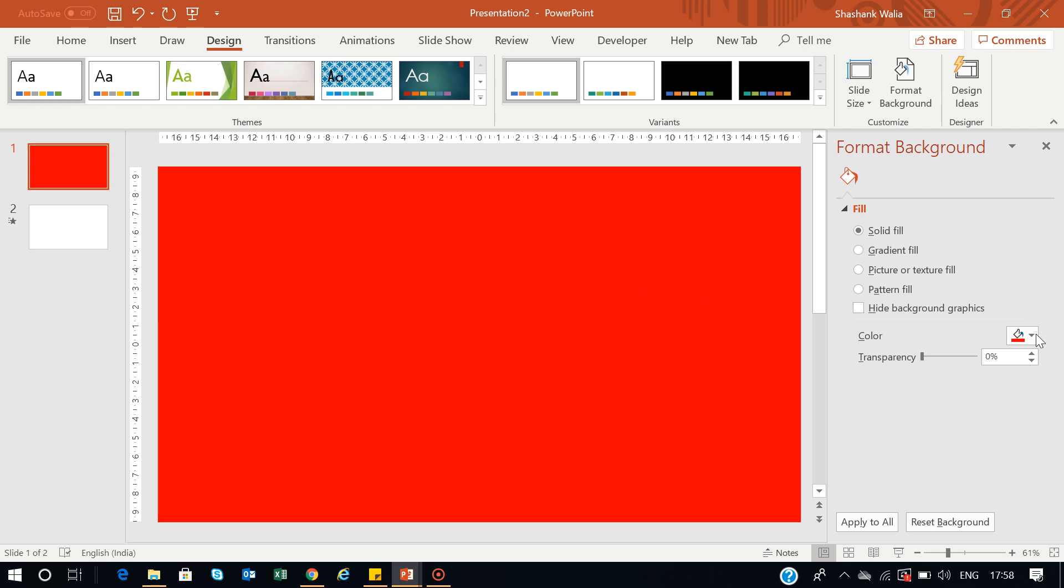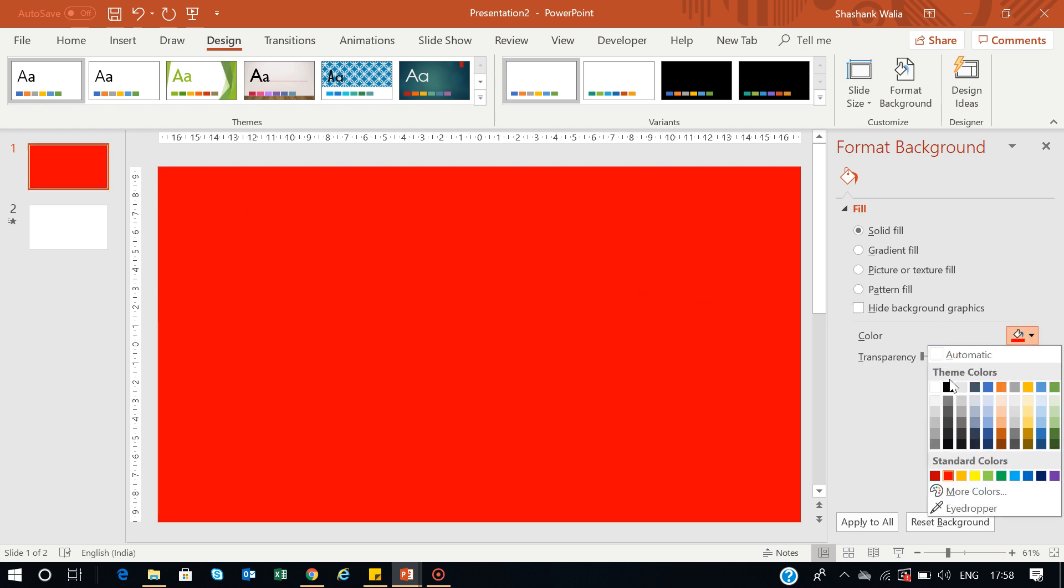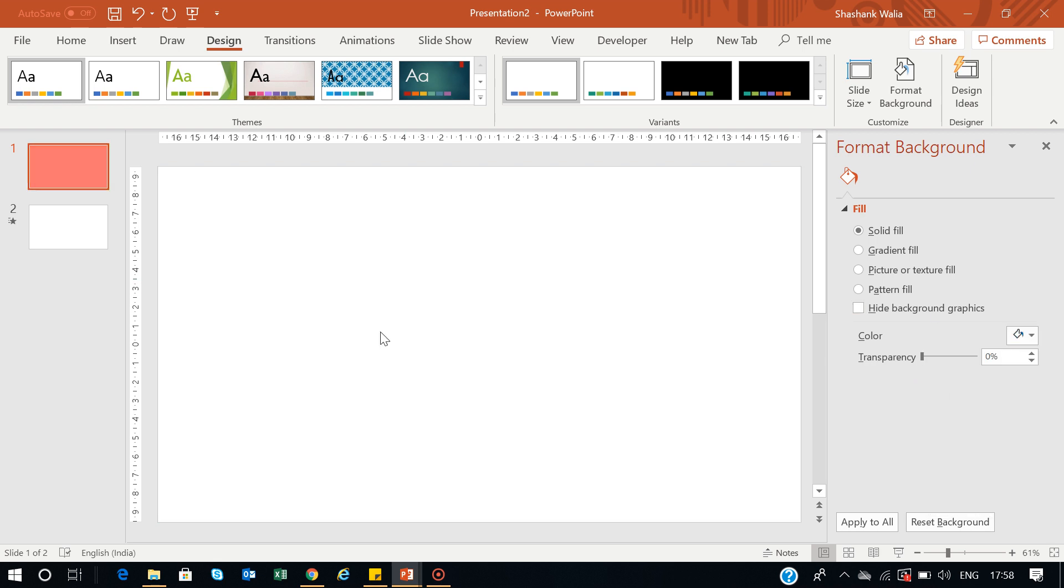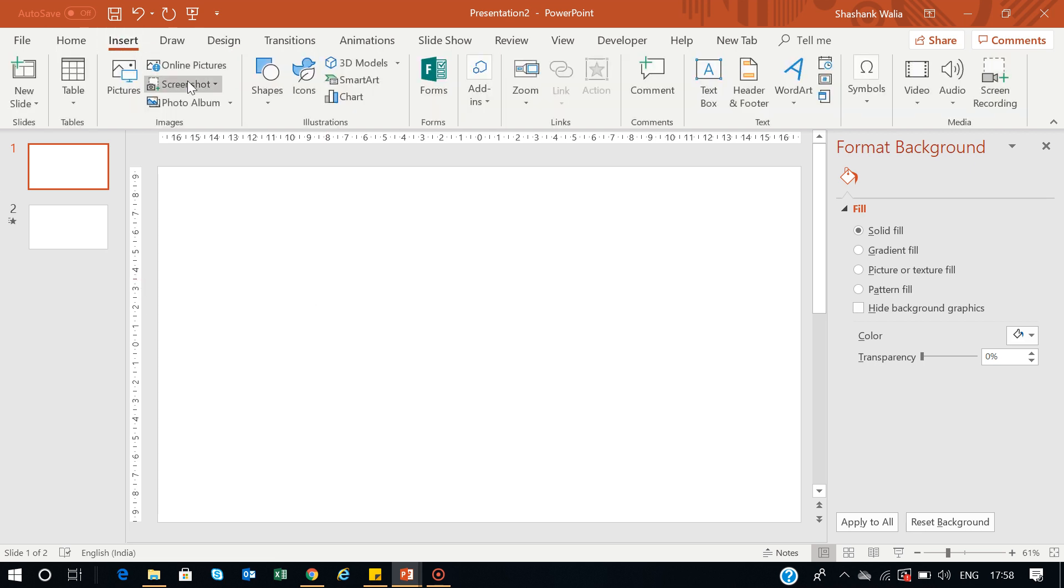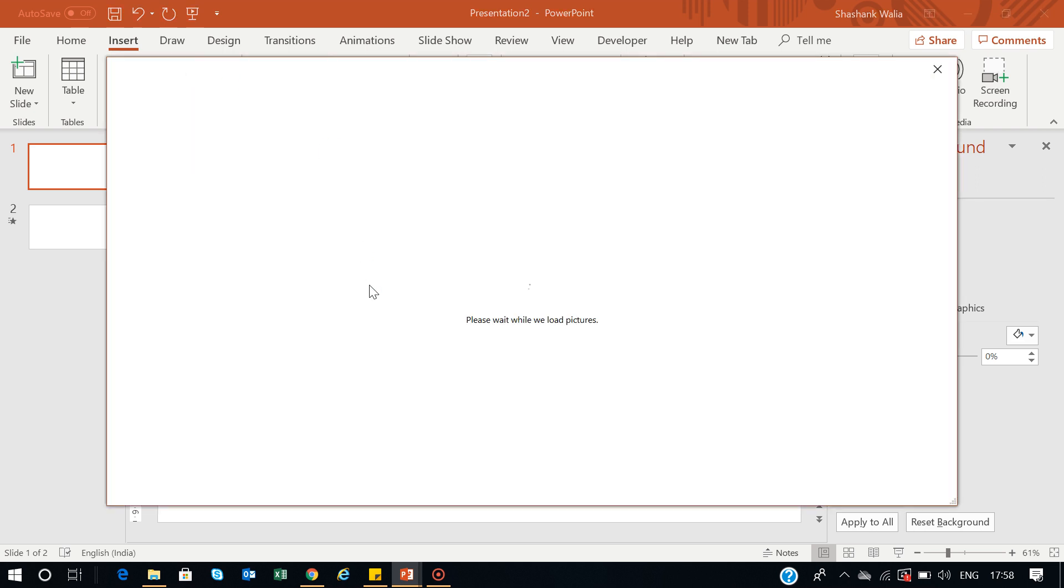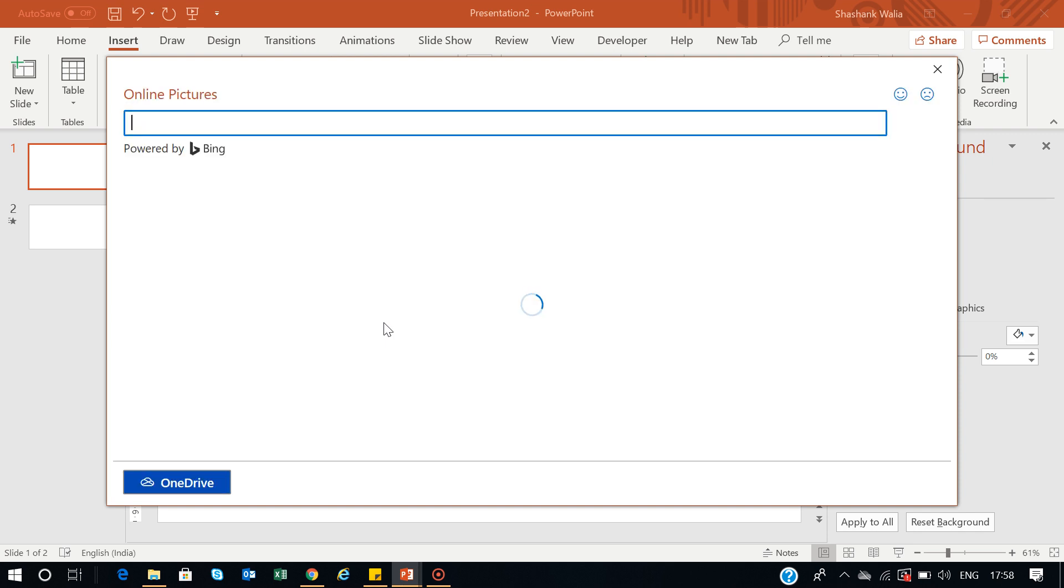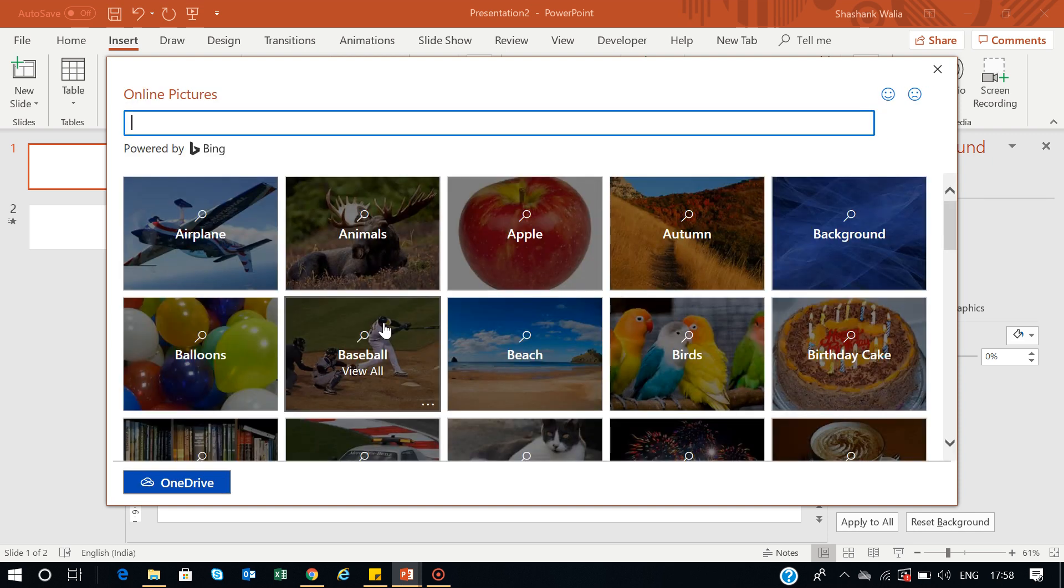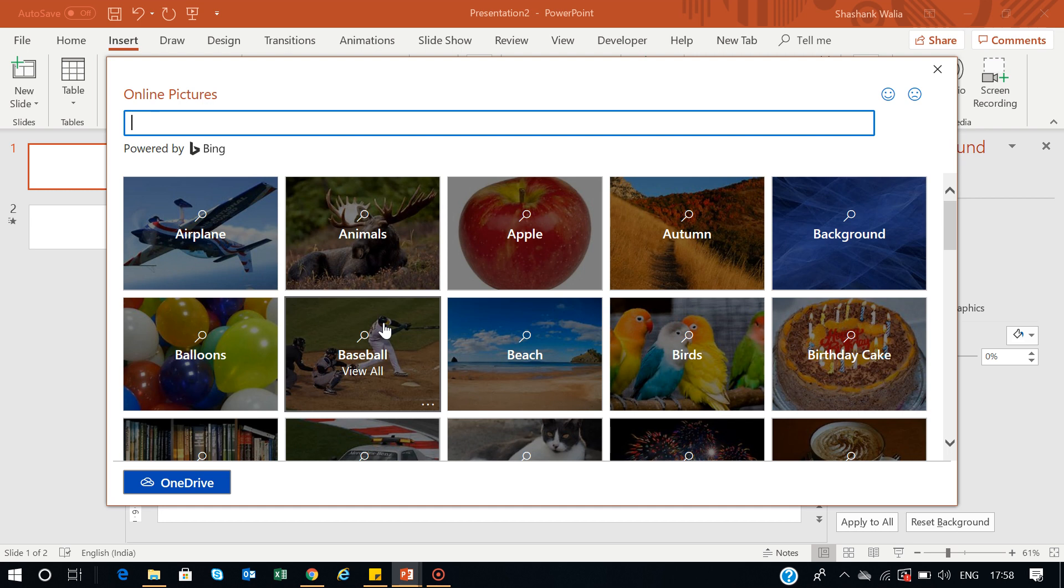I'll go back to its default white color, then go to the Insert tab and click Online Pictures. In Online Pictures, you can search from all the Creative Commons pictures, which means images available to use without any restrictions.